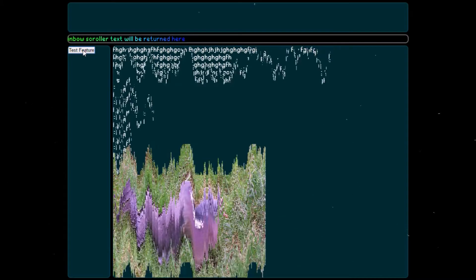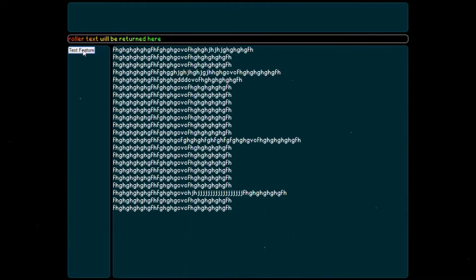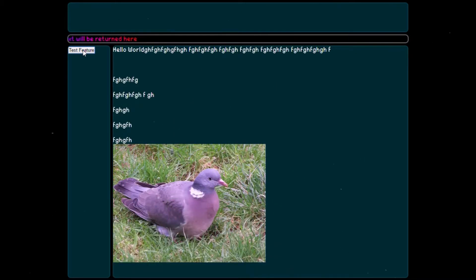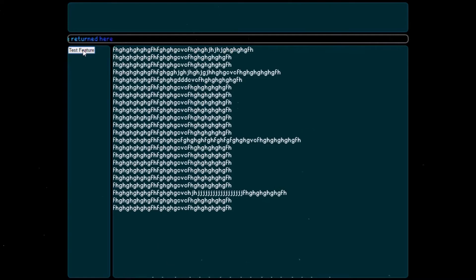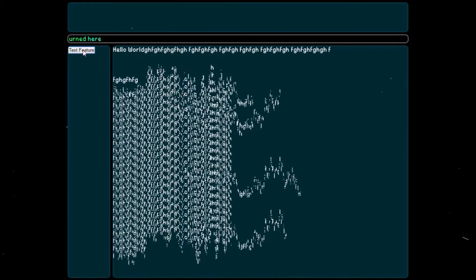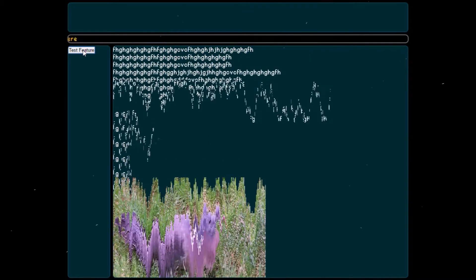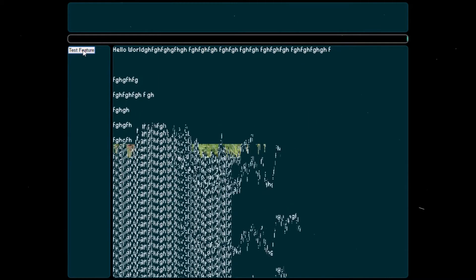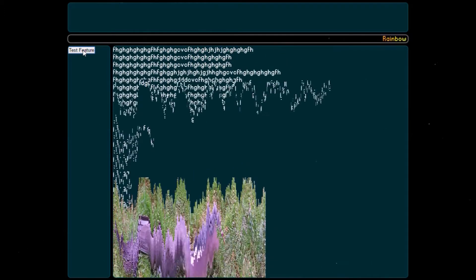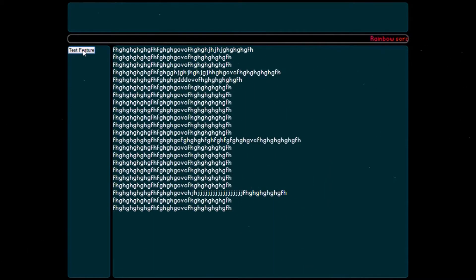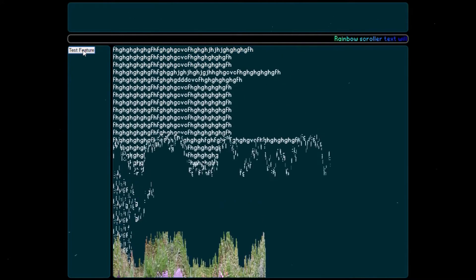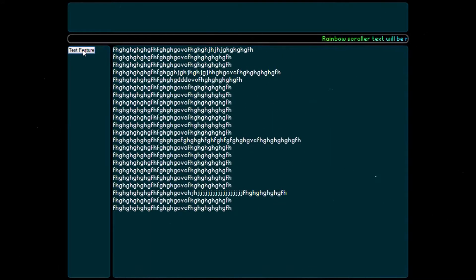We're melting between a load of text and a pigeon at the moment, and it actually looks quite cool I think. Maybe a bit slow to be using on a real production website, but I'm not sure — devices are only getting better and better.